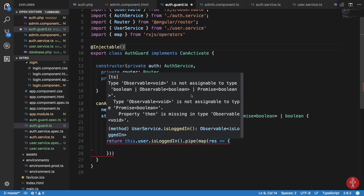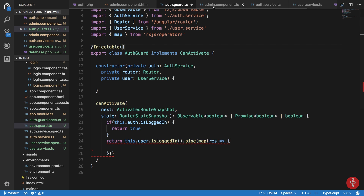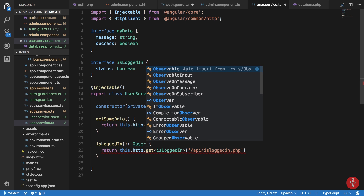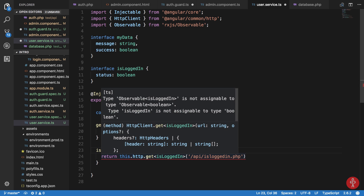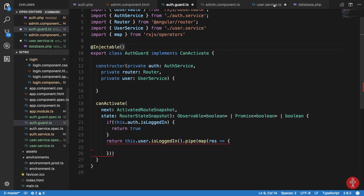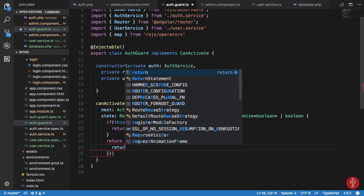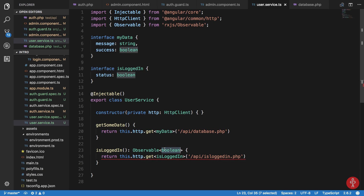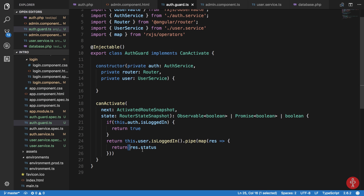Now the return type error says Observable is not assignable to type boolean — Observable boolean or Promise boolean. We can just return a type of Observable or boolean. Inside our user service, isLoggedIn returns the HTTP request and we map over the response to return res.status. Inside our auth.guard we're just returning res.status.